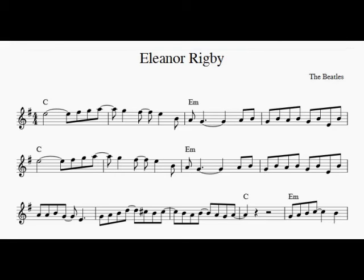I look at all the lonely people. I look at all the lonely people.